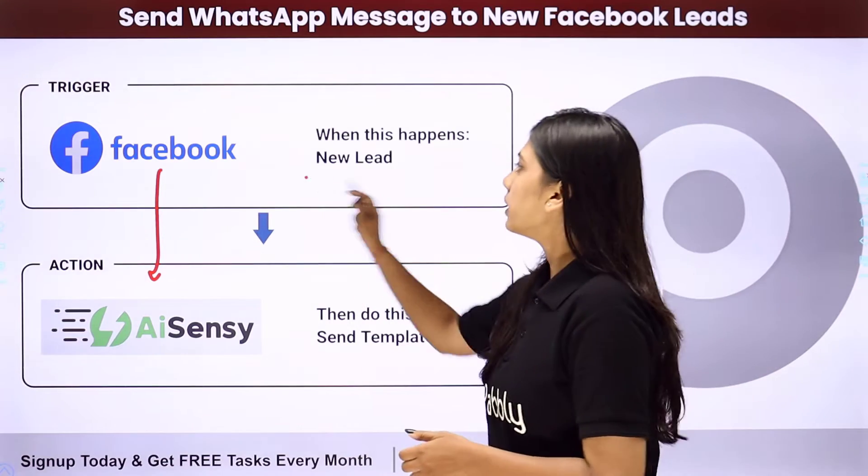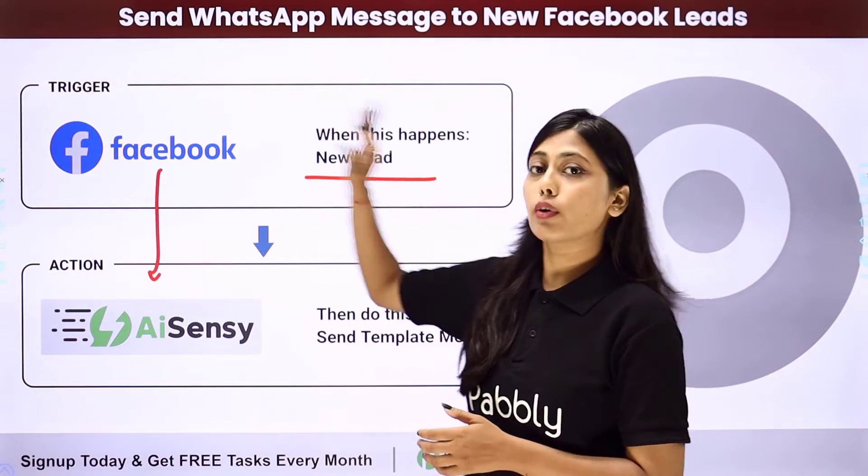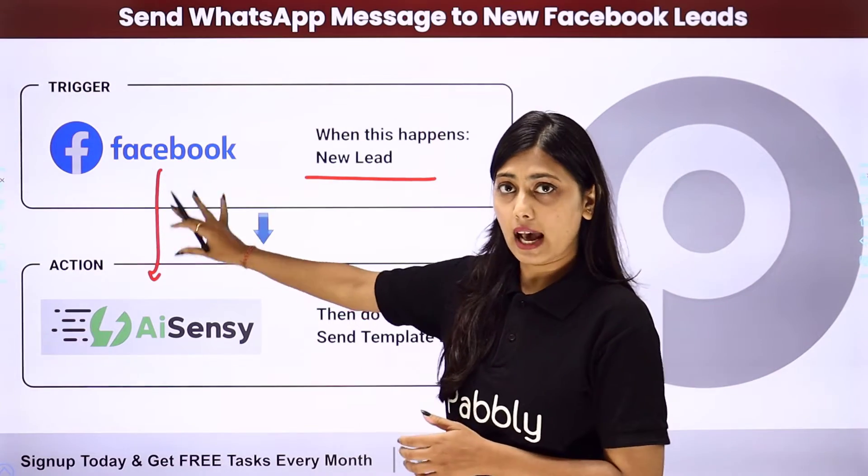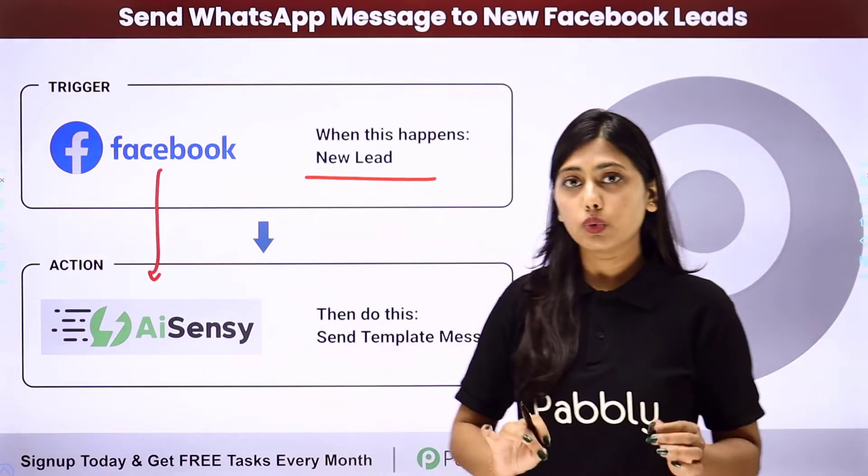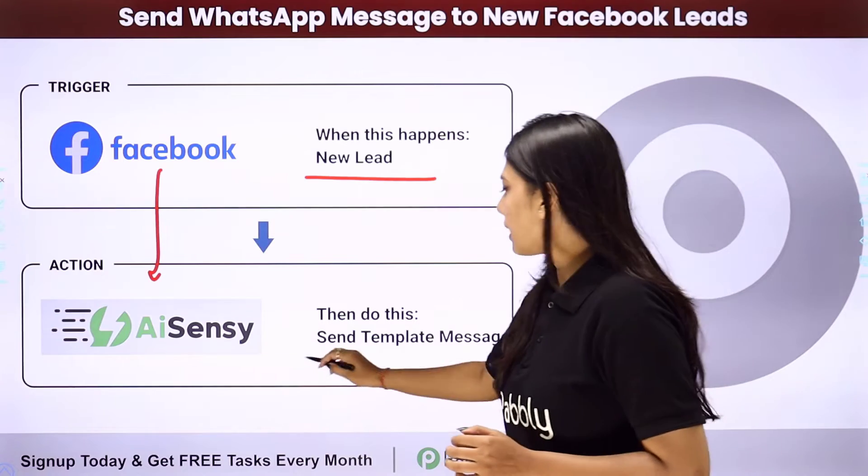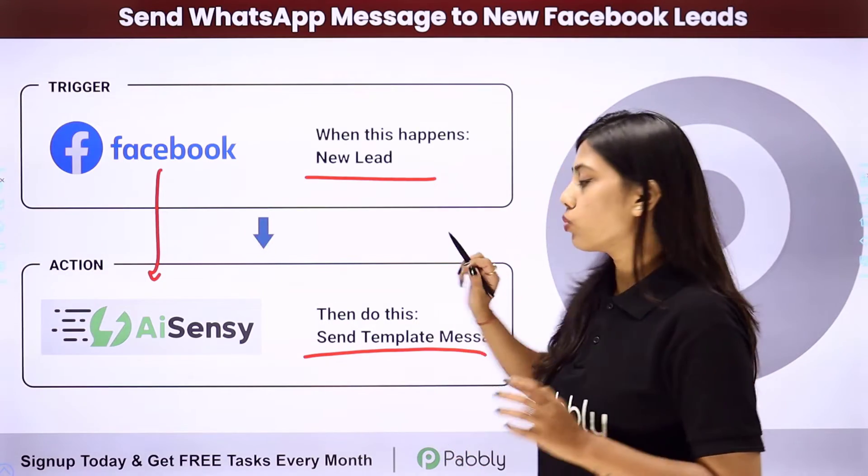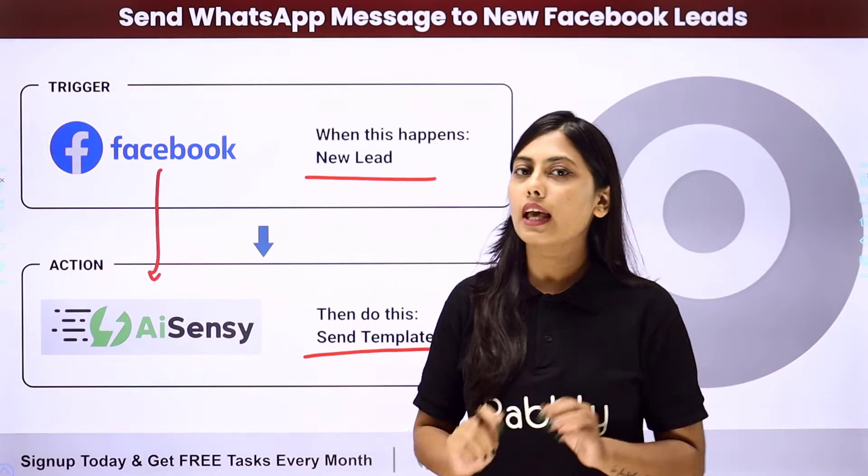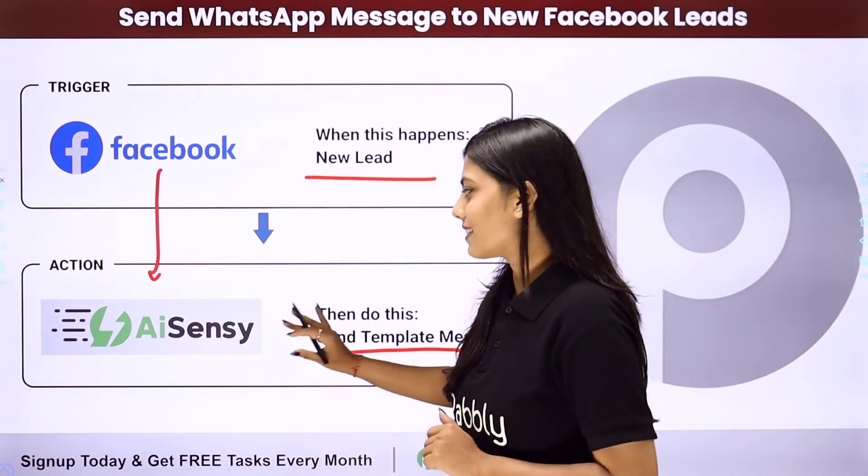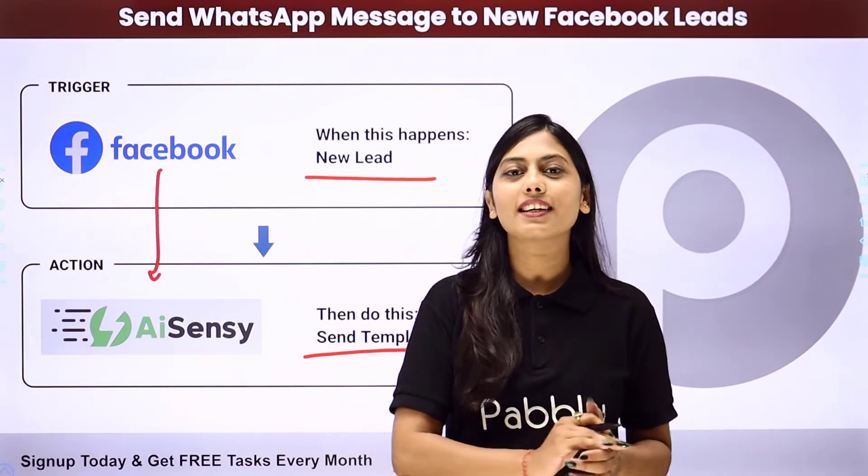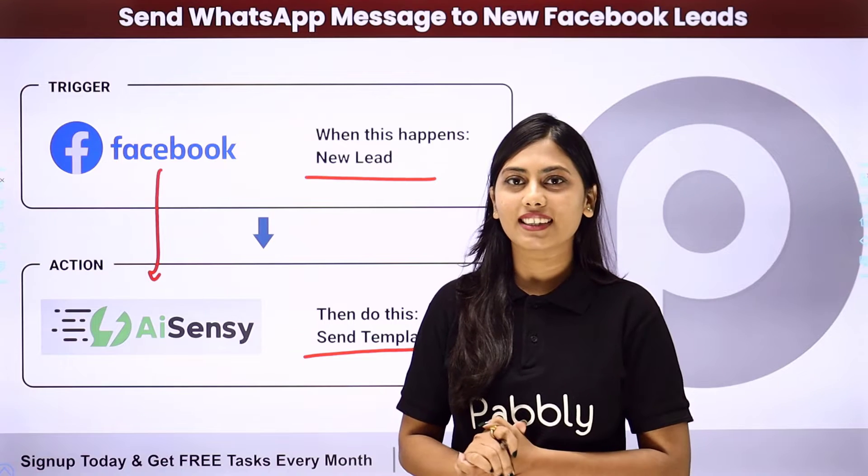Where our trigger will be the new lead generated from the Facebook lead ad and our action will be to send a template message on WhatsApp with the help of AI Sensy. Let us learn how to do that.